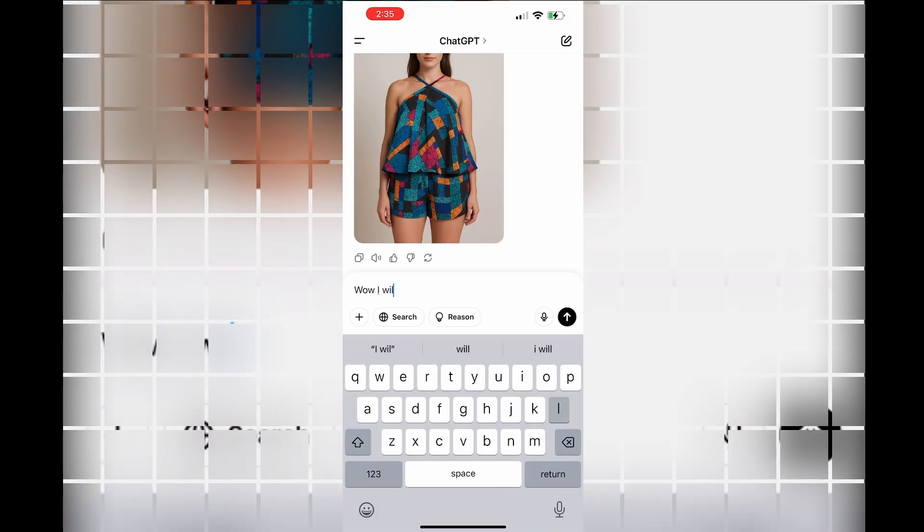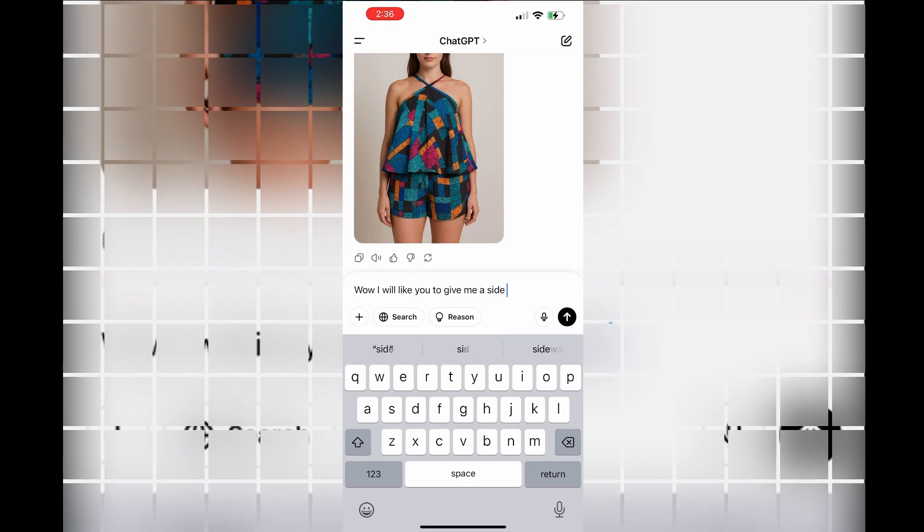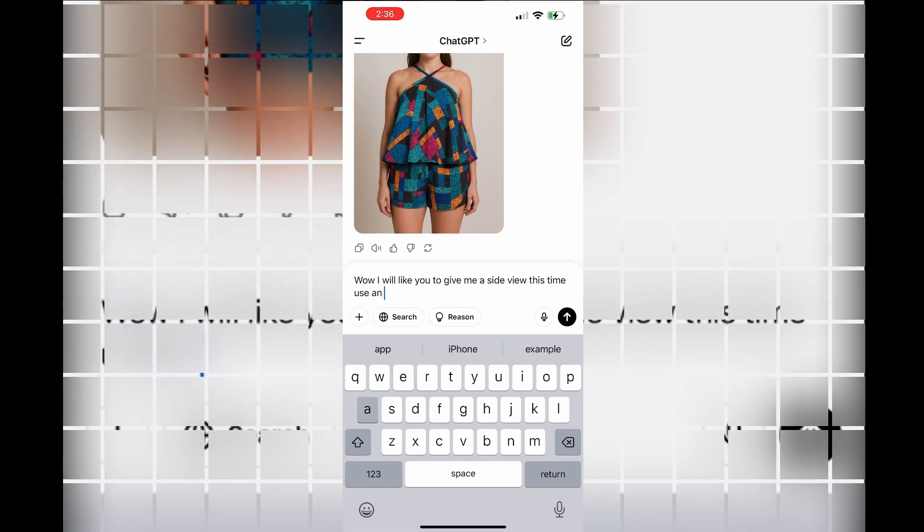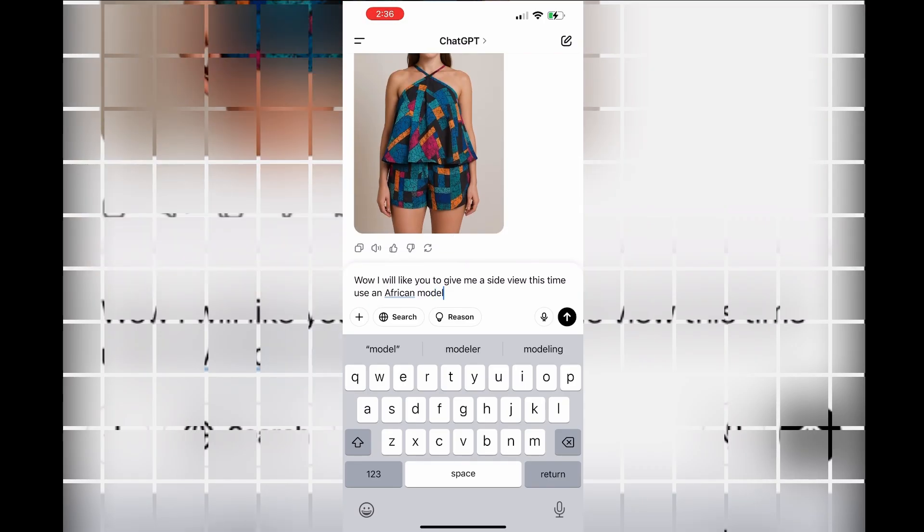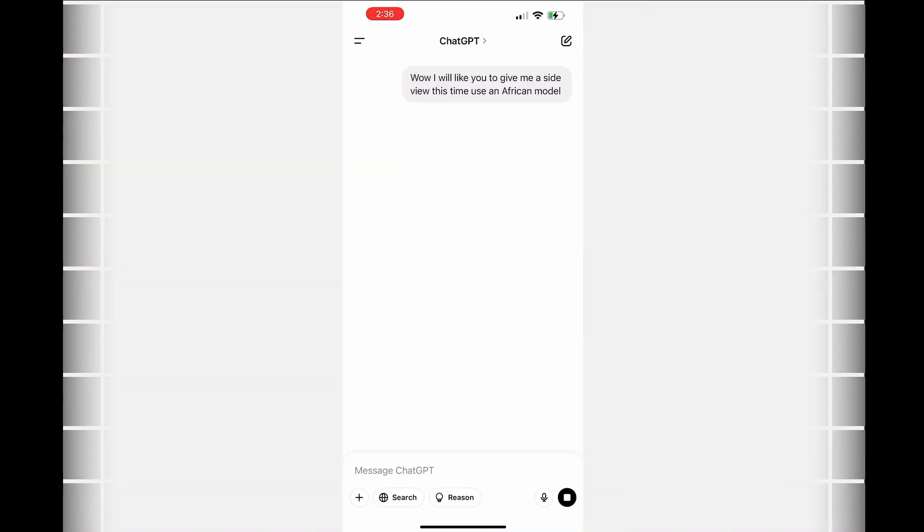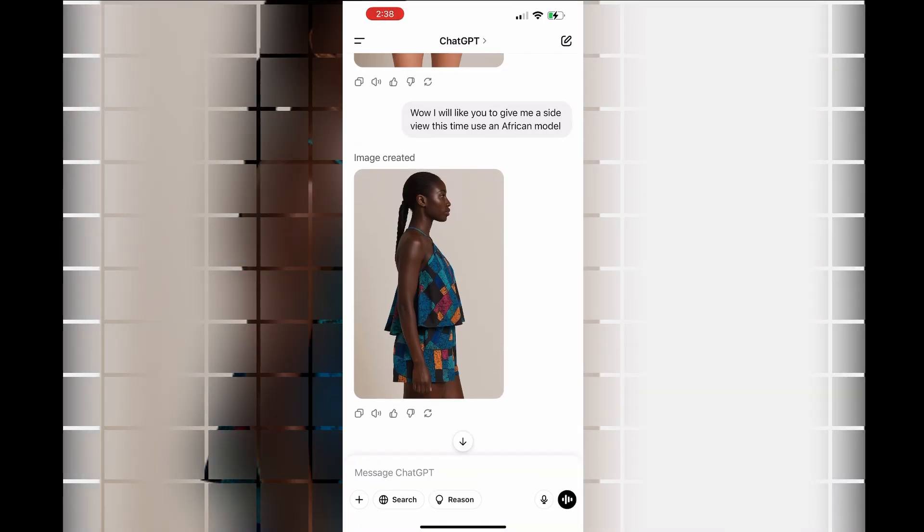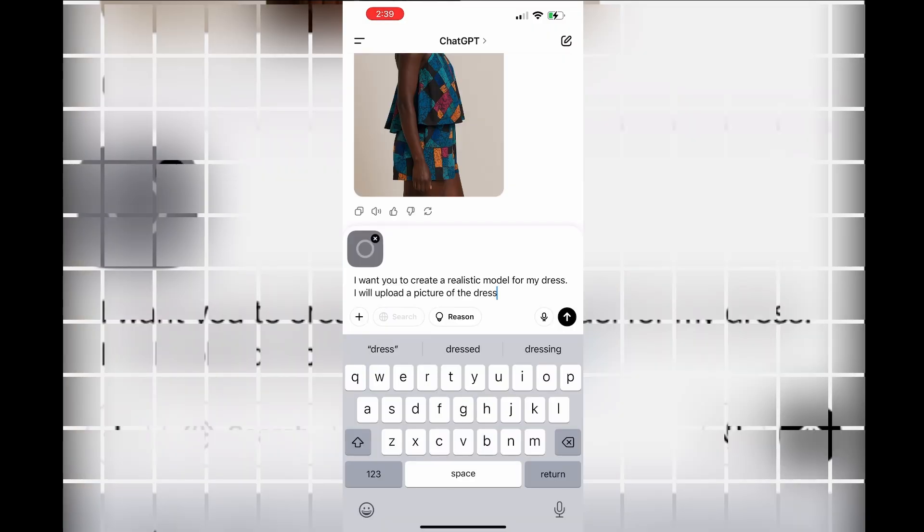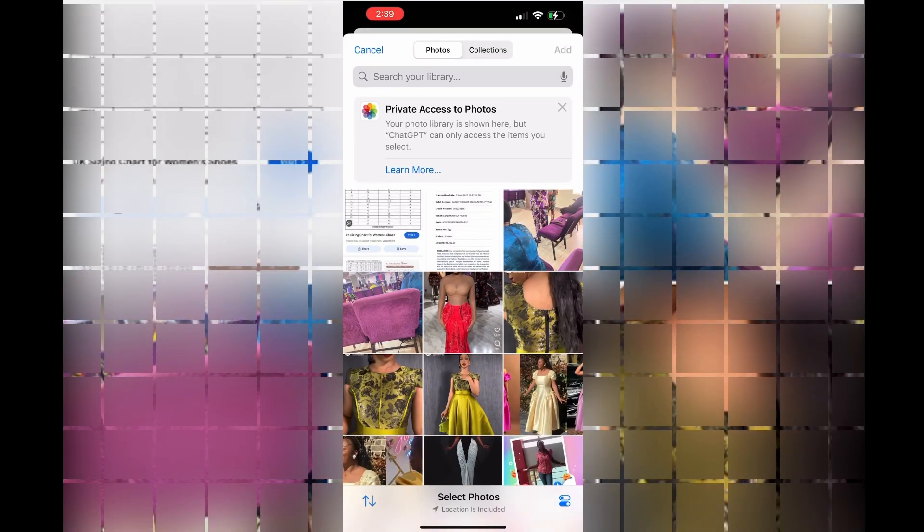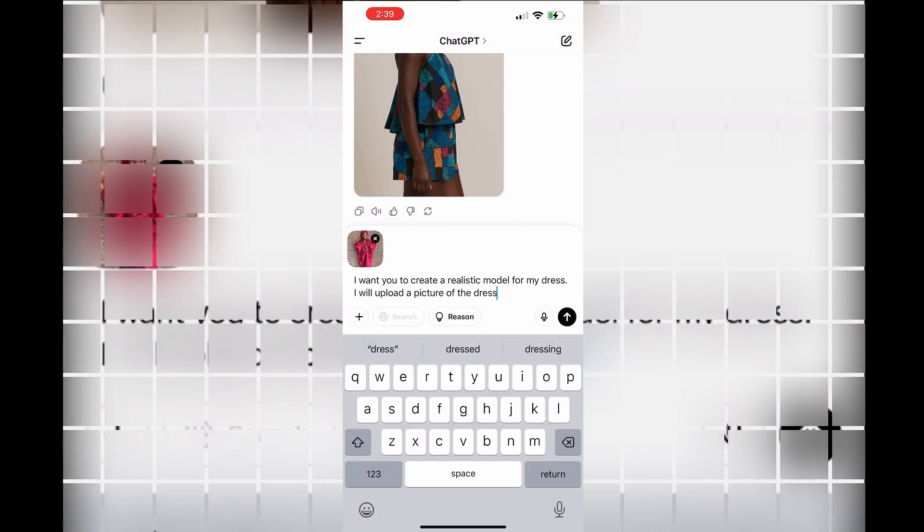Again, I'm telling the AI that I want to have a side view of my outfit and I want it on an African model. Once I put that, you can see what the AI gave to me. I have the side view now and it's also on an African model.